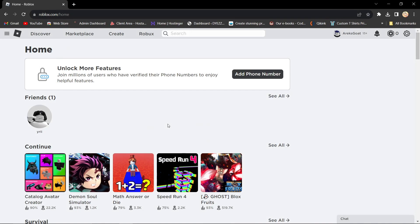Hello everyone. In this video, I'm going to show you how you can unban your Roblox account.